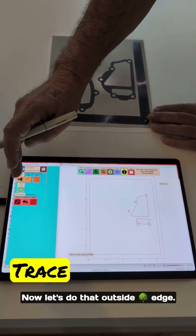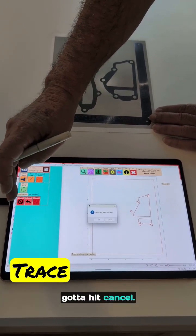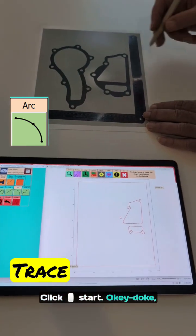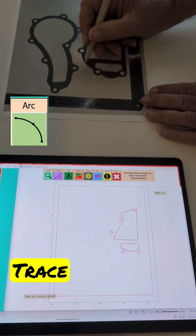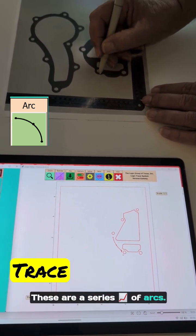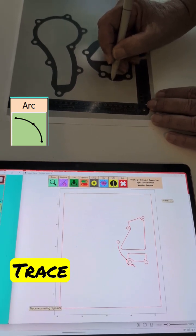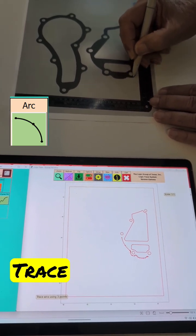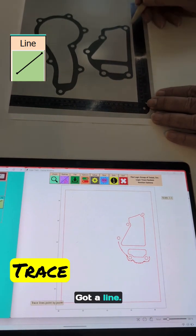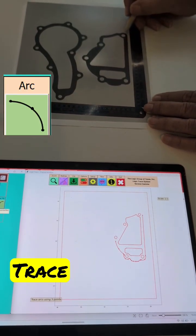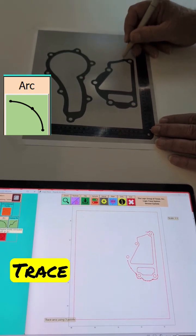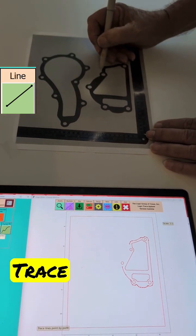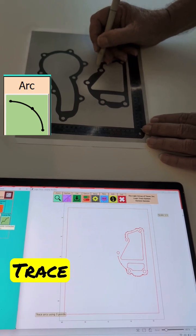Now let's do that outside edge. Whoops, I said a circle — got to get that canceled. Let's go back to an arc. Click start. Okie doke, I'm going to start right here. Arc there. These are a series of arcs. Do a little bit of arc here at the top. Got a line. Got an arc. An arc. A little line here, a little bit of arc here. A couple arcs.